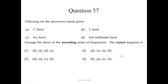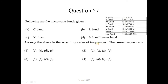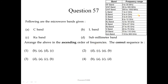Question number 57. Following are the microwave bands given. To remember these, the ascending order of frequency for microwave bands is: L, S, C, X, Q, K, Ka, V, W and M.